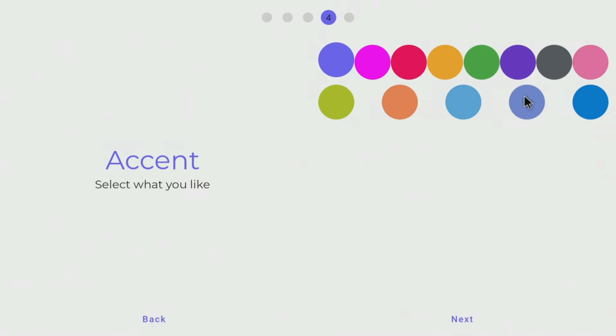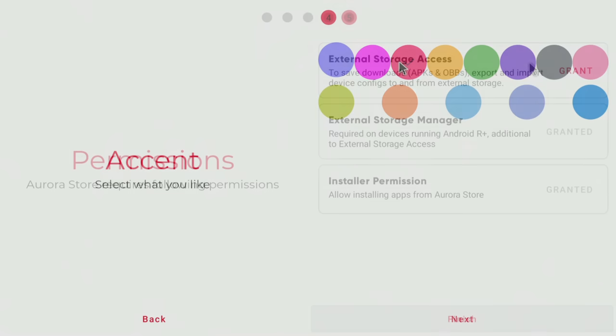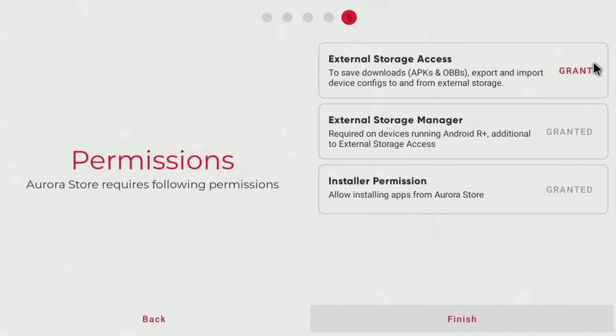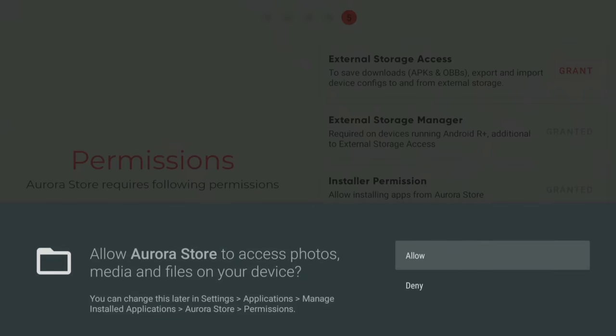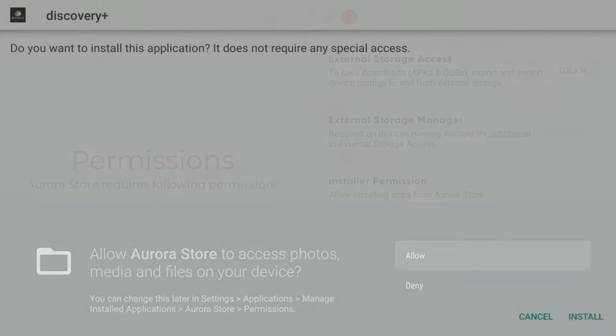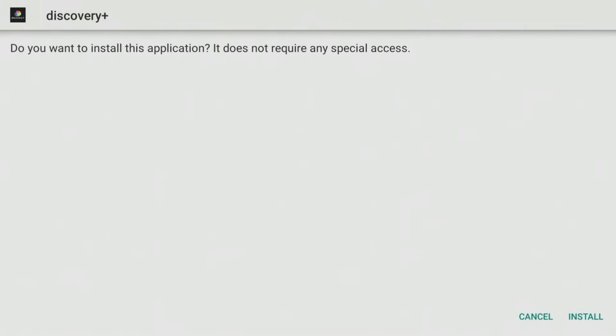The Aurora Store, for example, is difficult to use without a mouse toggle, and can cause your Fire Sticks and Fire TVs to crash or get stuck on the permissions or install screen. It's not one that I would recommend you waste your time on trying.